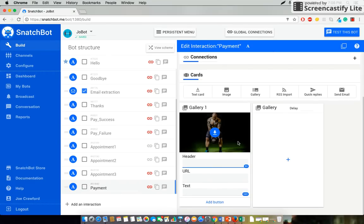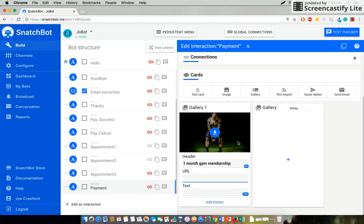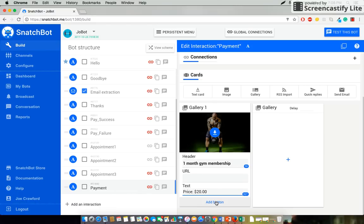Perfect fit. And we'll call it one month gym membership. No URL to pull in. Price, $20, which I'd say is a good price for a gym membership these days.